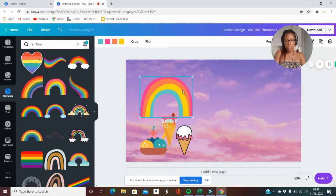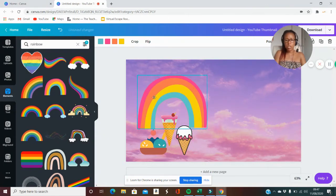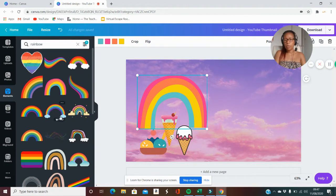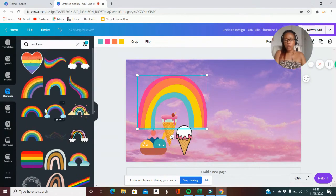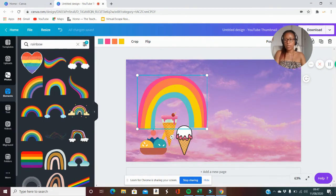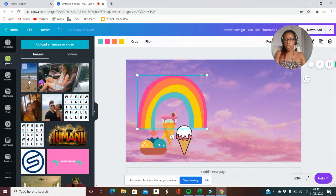I'll just add something like this in. This is just super quick just for an example, but I'm now going to show you how you can put in a picture of yourself. Go to uploads where you will have uploaded an image of yourself.